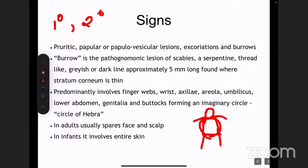In adults, scabies spares the face and scalp. Why? Because there is a high density of sebaceous or pilosebaceous units over those areas. But in infants, it involves the entire body. The two terms you need to remember here are: burrow as the pathognomonic lesion, and the circle of Hebra.